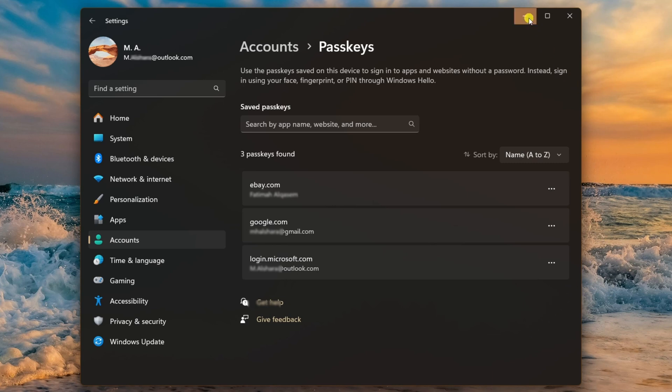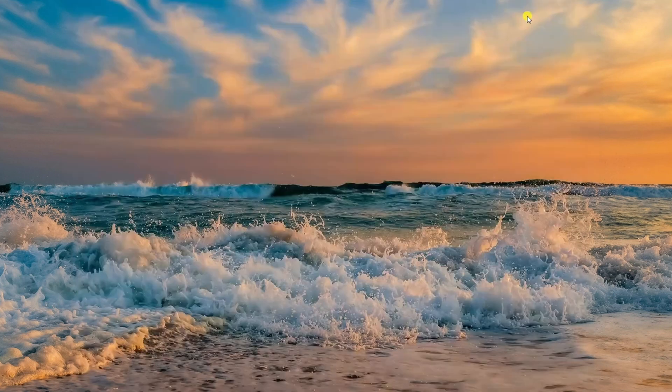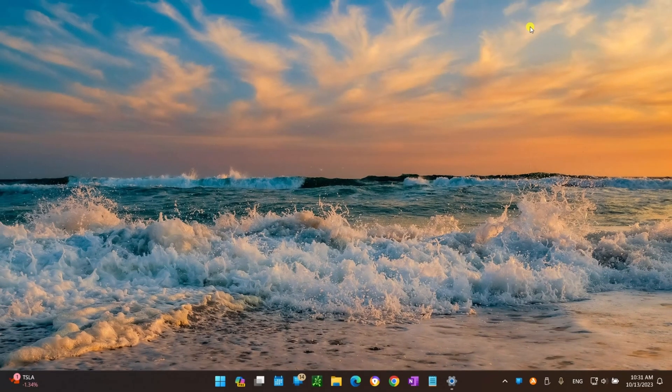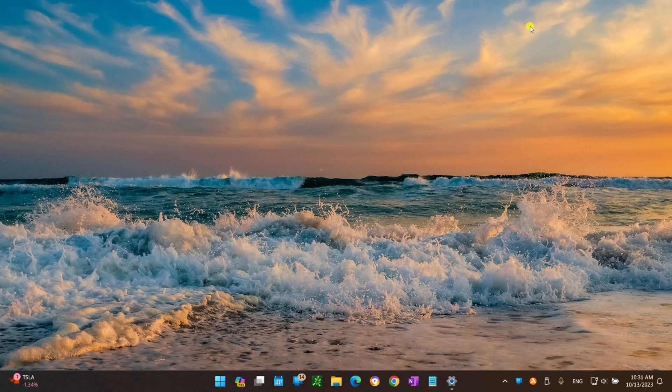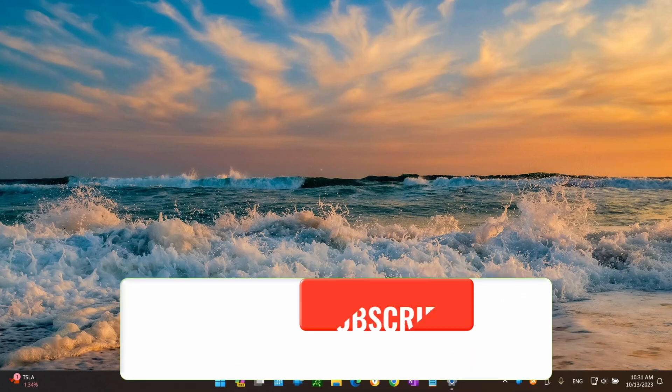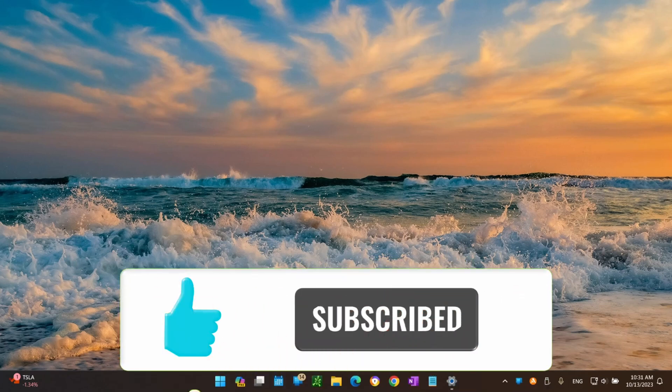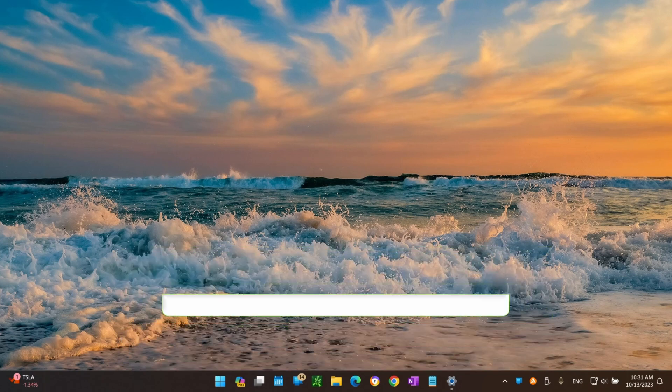After completing these steps, the passkey for your Google account will no longer be available on your computer and you will need to use the original Google password. That's all I wanted to show you in this video. Thank you for watching.